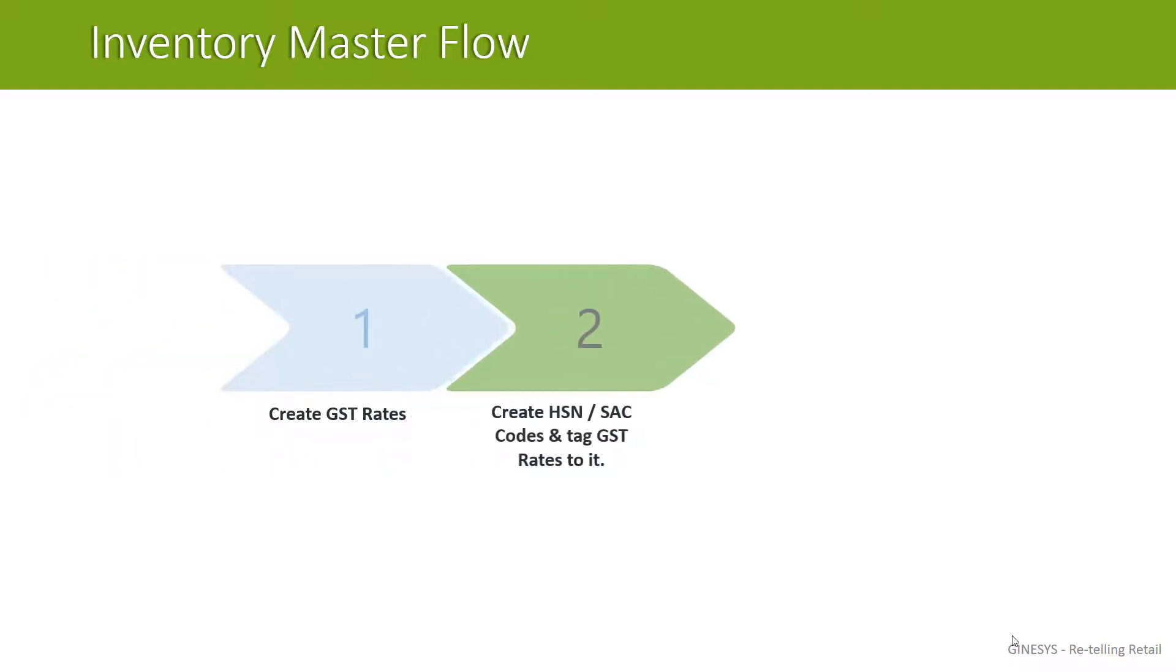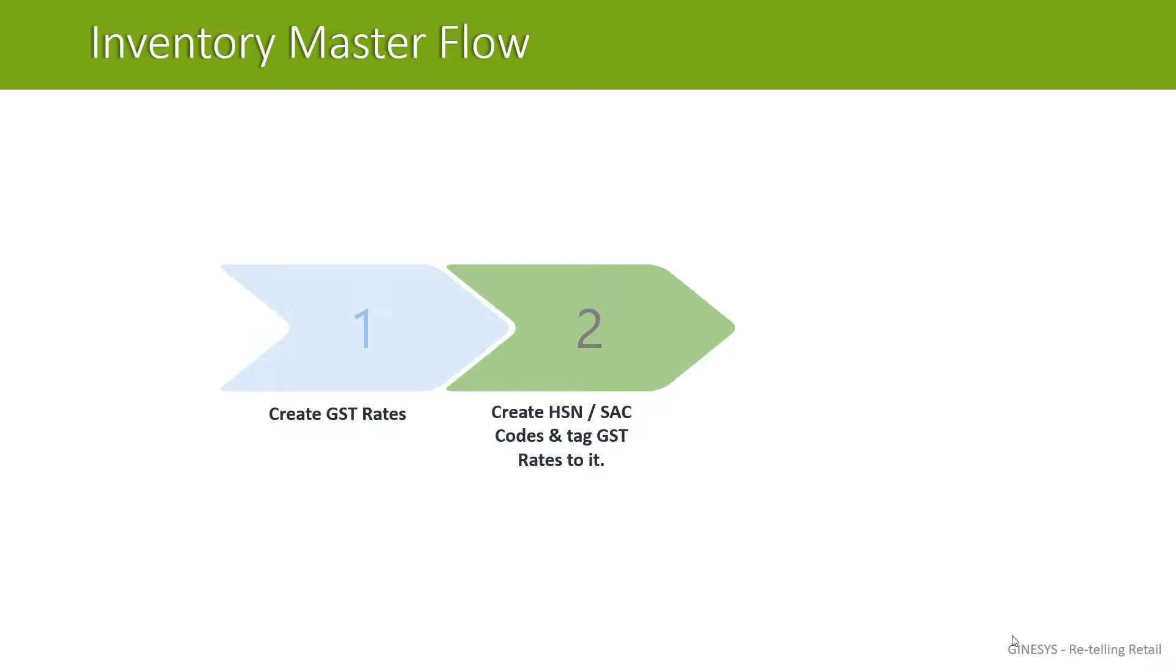As the second step, you will have to define HSN and SAC codes and tag GST rates to it. HSN stands for Harmonized System of Nomenclature and it is applicable for goods. SAC stands for Services Accounting Code and it is applicable for services. But you must be wondering what exactly these are? Let's take an example, suppose you are dealing with a shirt which has 5 colors and is of 5 different sizes. For these combinations, you will have 25 unique barcodes. But government doesn't recognize these barcodes, so what government wants you to do is capture their identification number into your products so that when you upload your invoices in GST portal, they can recognize the products you dealt with.